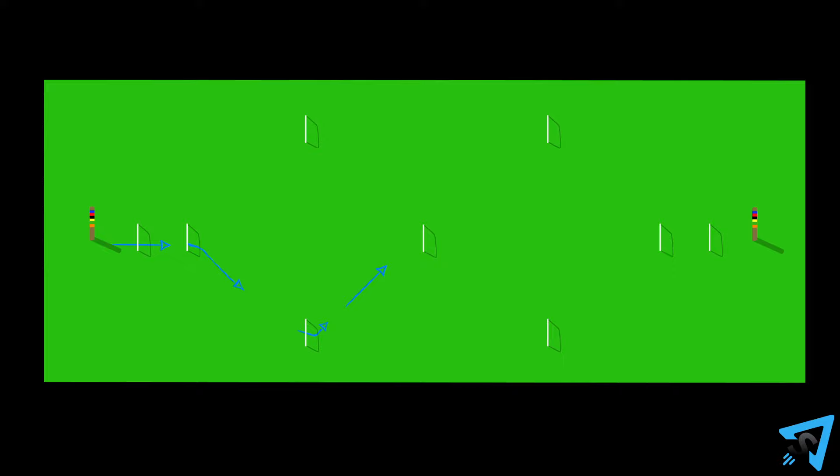Begin at the first wicket and travel through the first 7 wickets, hitting the returning stake, then traveling through the next 7 wickets and ending at the finishing stake.